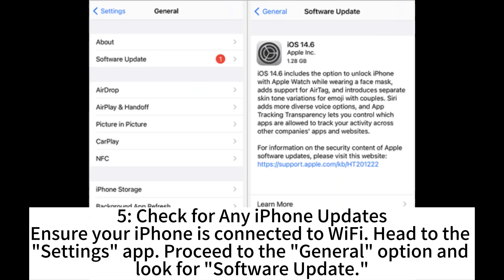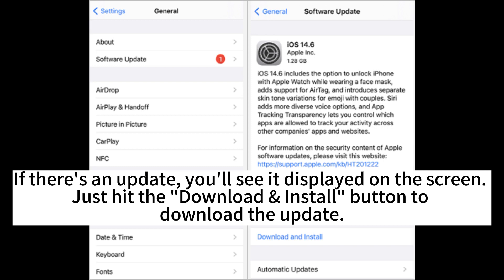5. Check for any iPhone updates. Ensure your iPhone is connected to Wi-Fi. Head to the settings app. Proceed to the general option and look for software update. If there's an update, you'll see it displayed on the screen. Just hit the download install button to download the update.